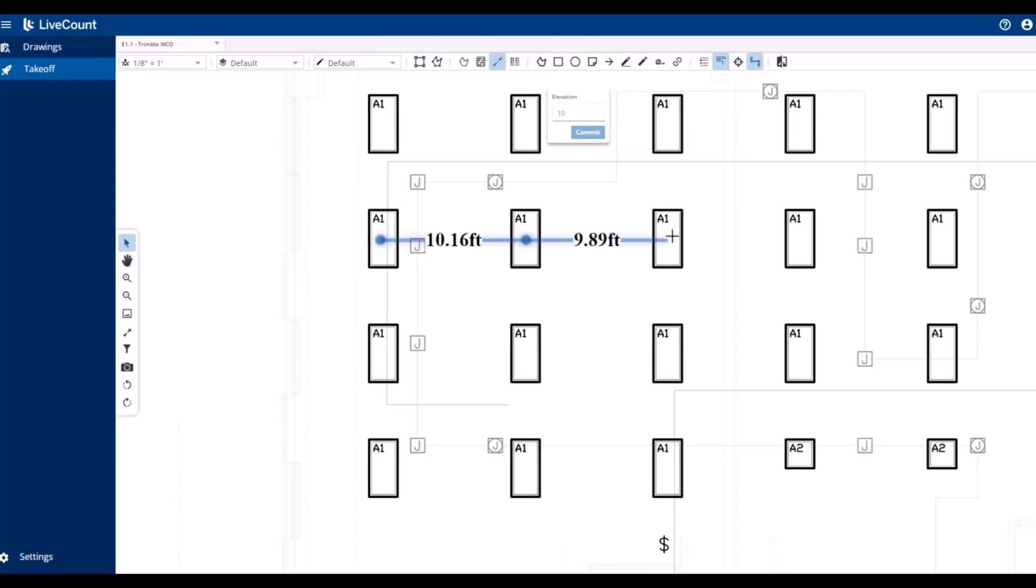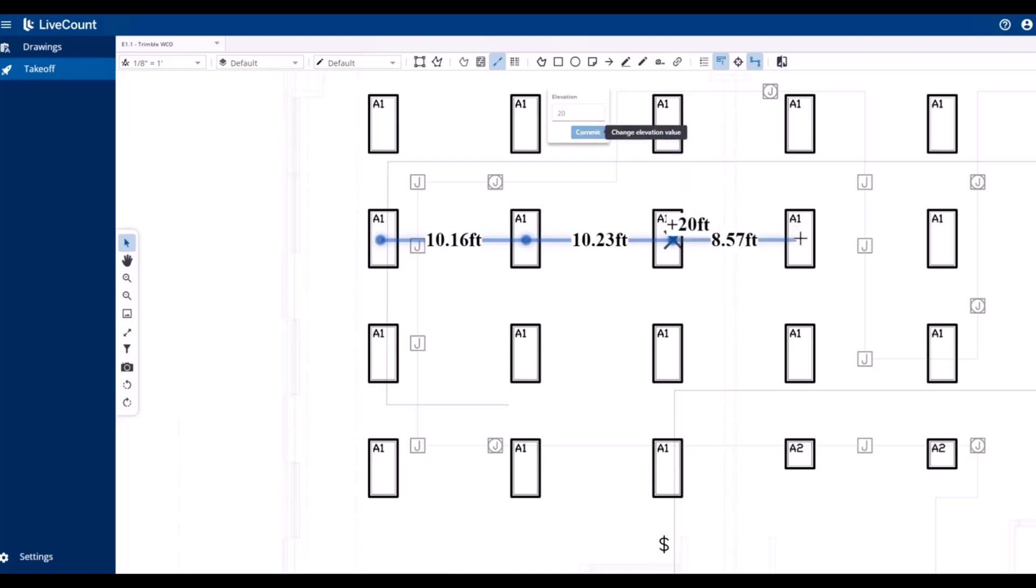At any point during the run, you can modify the current elevation. For example, we will rise from 10 feet to 20 feet, and then we can continue the run at 20 feet.